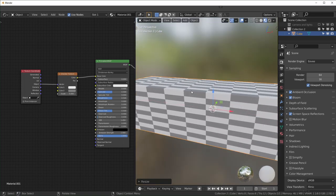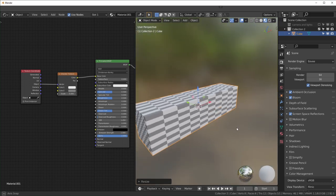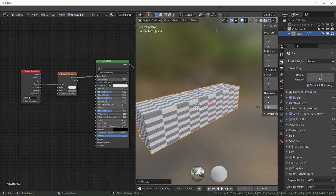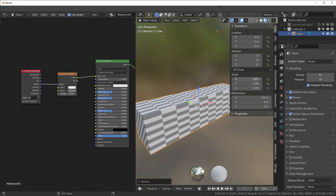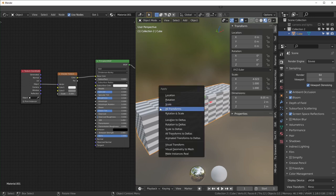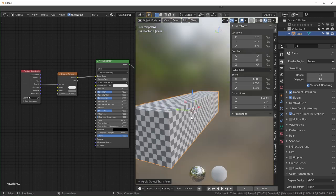If you're ever in a situation where your textures look like they're all stretched for some reason, it might be because your scale is not applied. Right now we can see that all of these are not one. If we select our object and Ctrl+A apply scale, now our checker texture is no longer stretched.